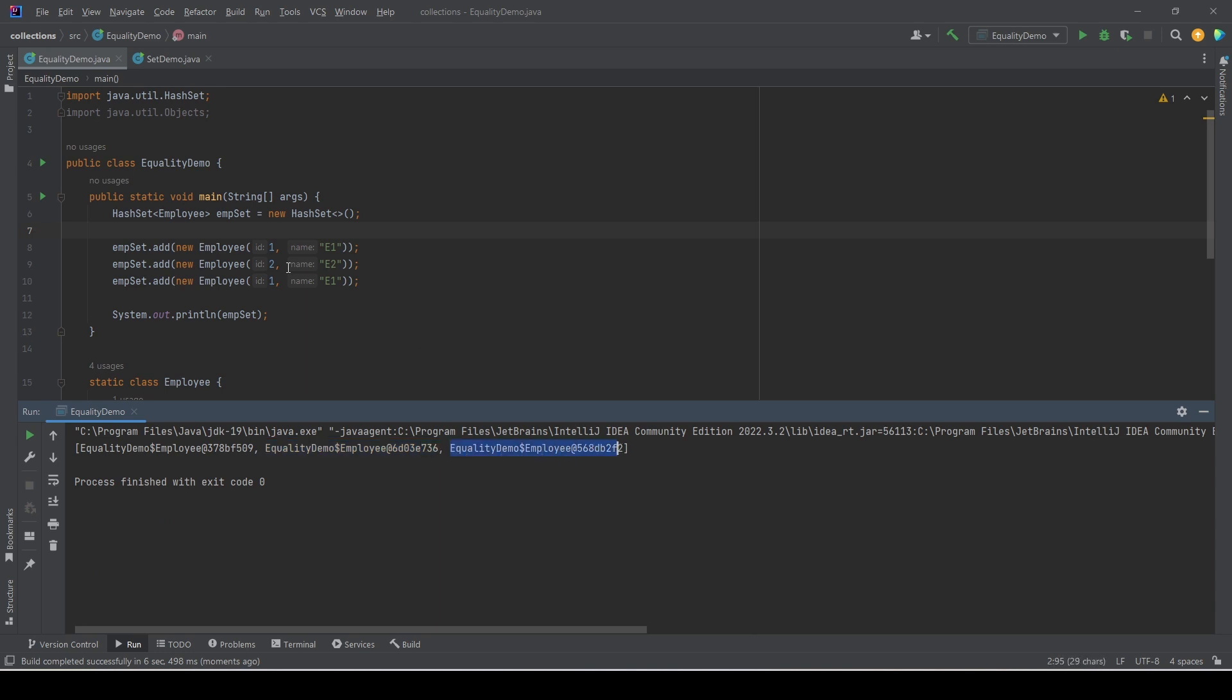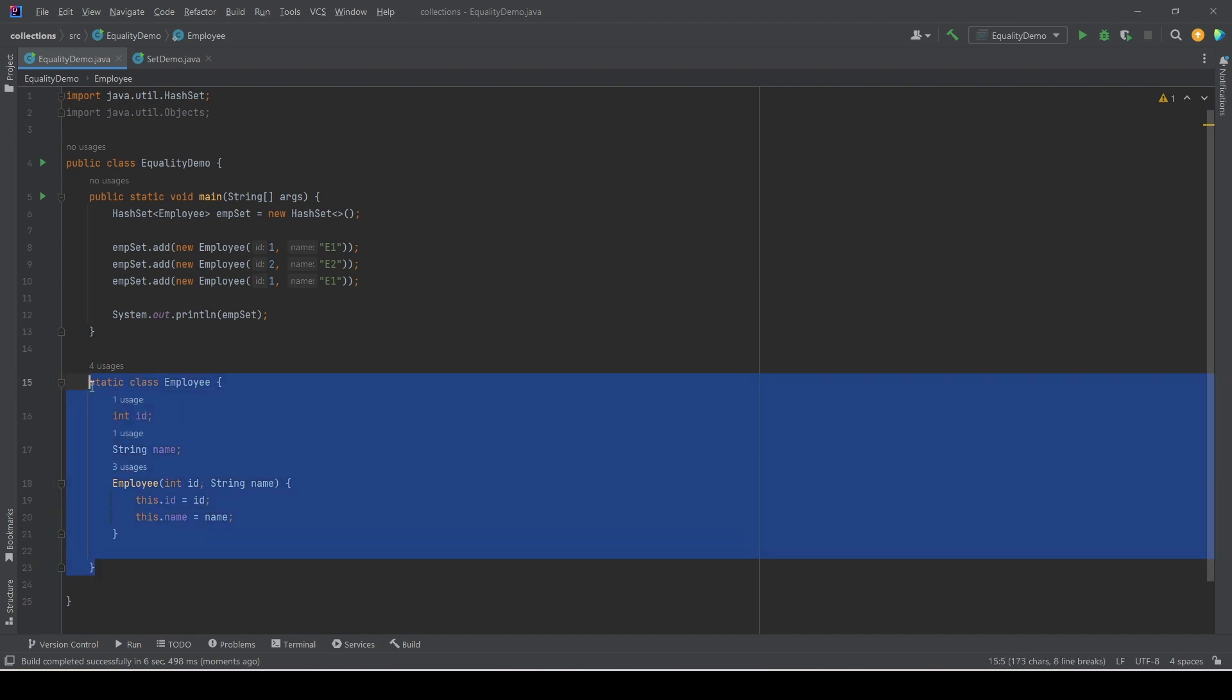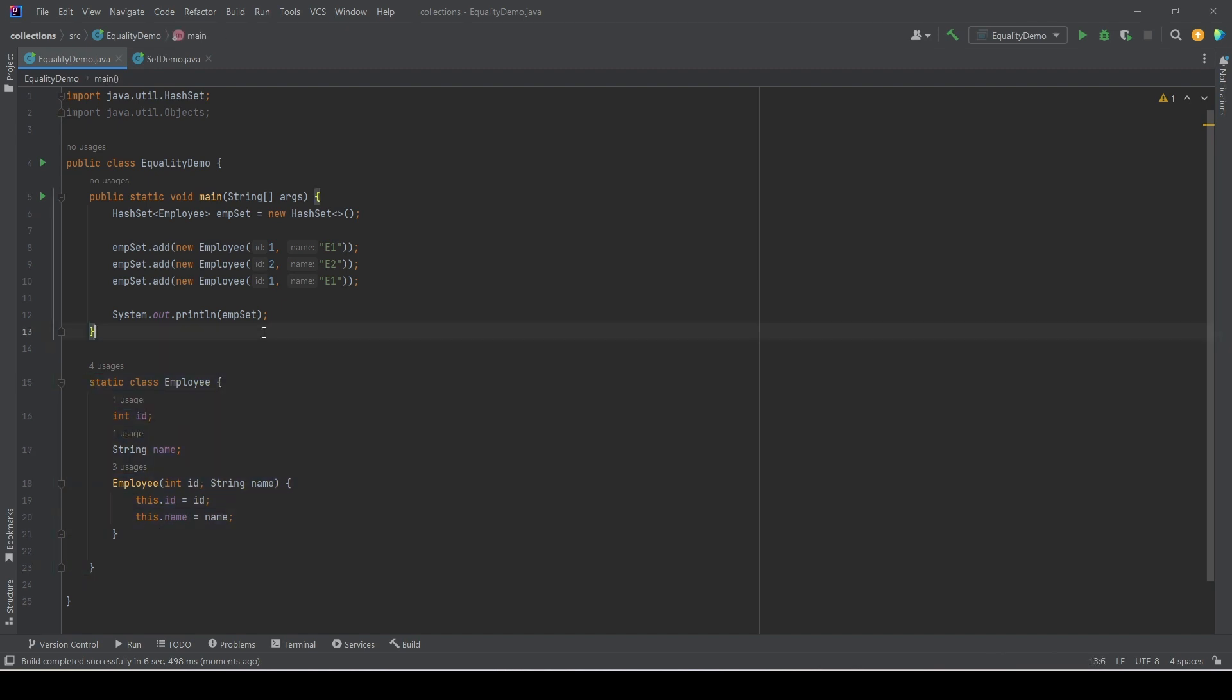Now think about it, how did it happen? The reason behind this is that this Employee class does not override the equals method. To check equality, HashSet uses the equals method of the target class.